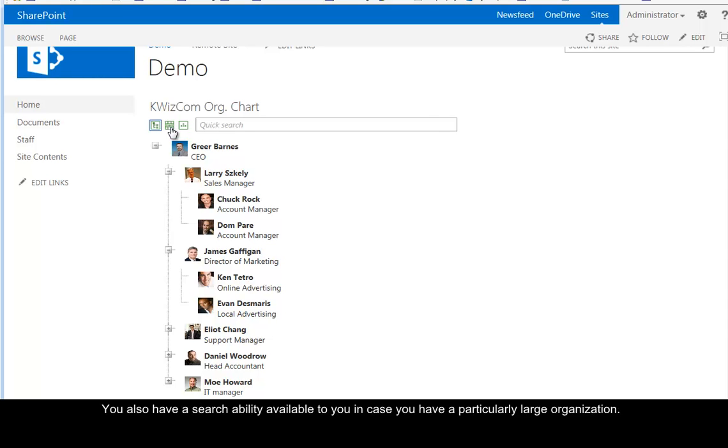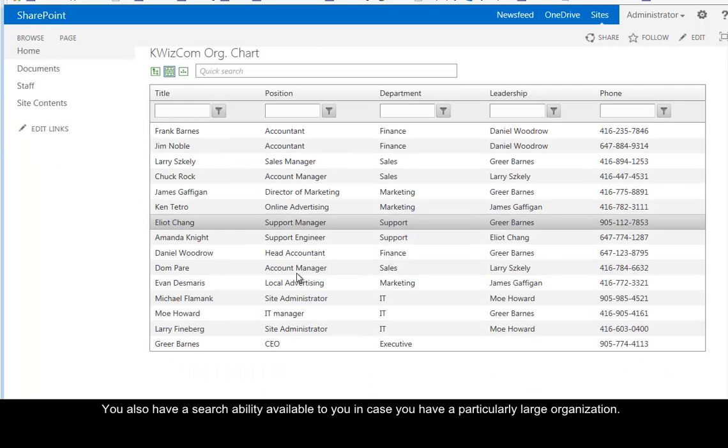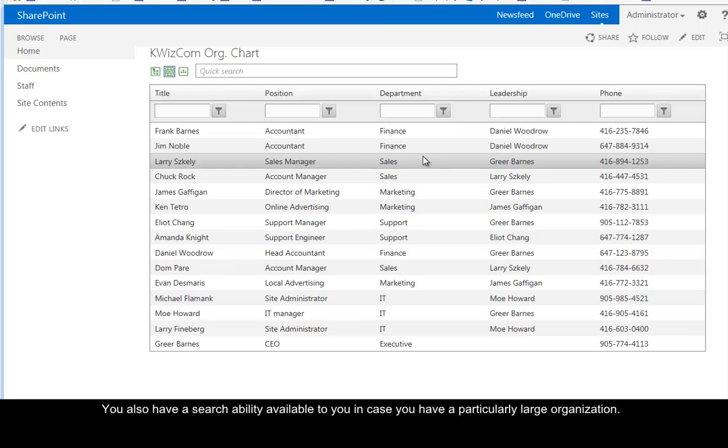You also have a search ability available to you in case you have a particularly large organization.